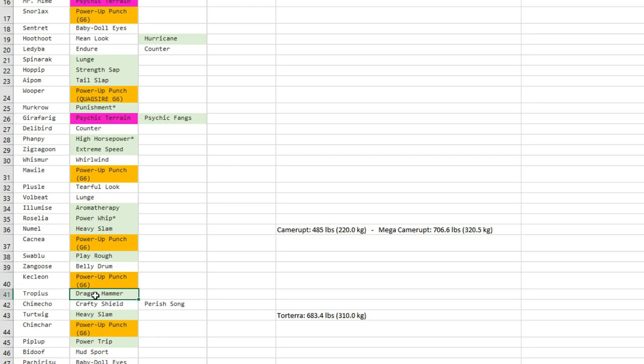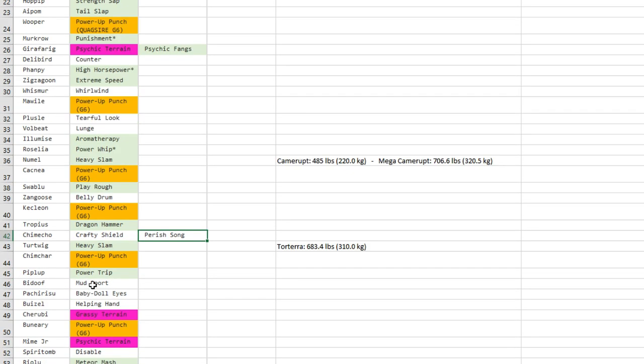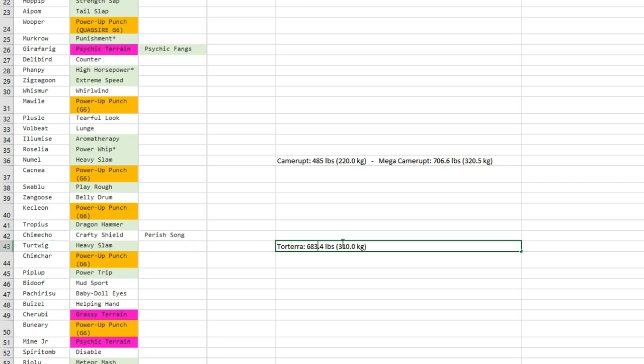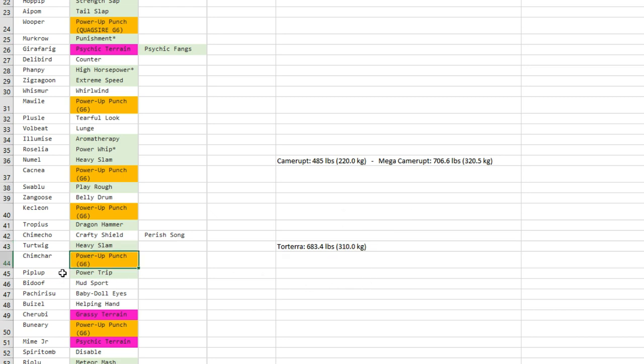Relicanth gets Dragon Hammer—I like it because it's a Dragon Dance user, maybe for low tiers it can be good. Chimecho gets Perish Song—I like that a lot. Torterra with Heavy Slam—once again very good move here with that weight of 310 kilograms, can be useful.